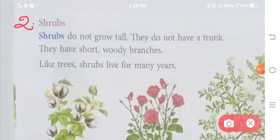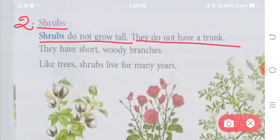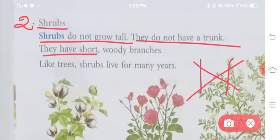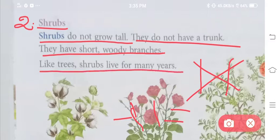Number two is shrubs. Shrubs do not grow tall — jaise trees bohut lambe hote hain, shrubs utne lambe grow nahi kar paate. They do not have a trunk — shrubs mein main stem bohut mouti nahi hoti. They have short woody branches — inki jo stems hain woh patli patli si hain. Like trees, shrubs also live for many years.